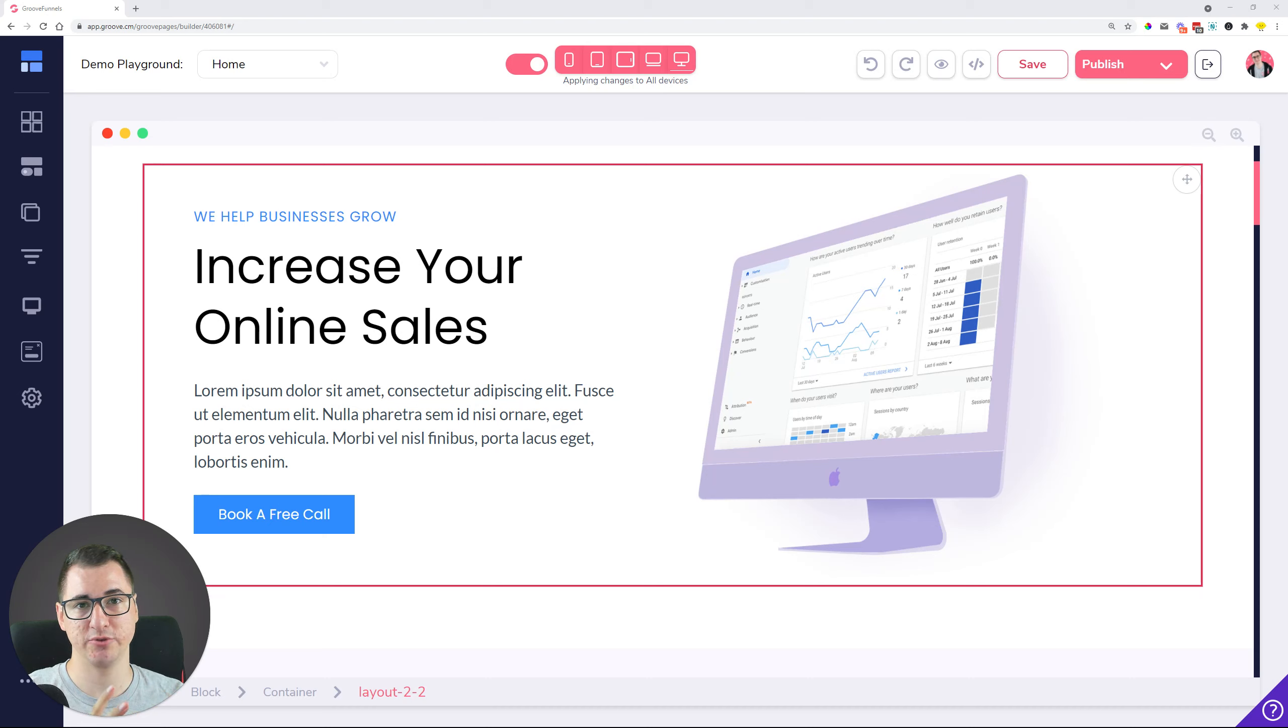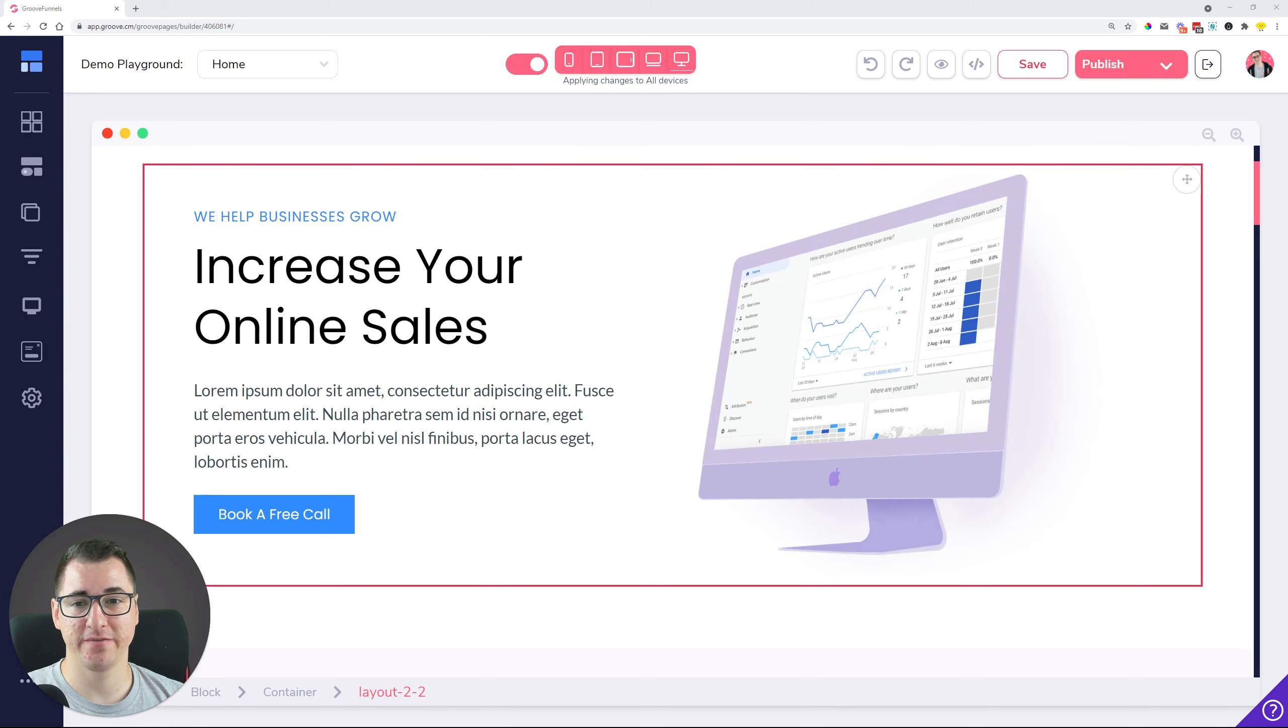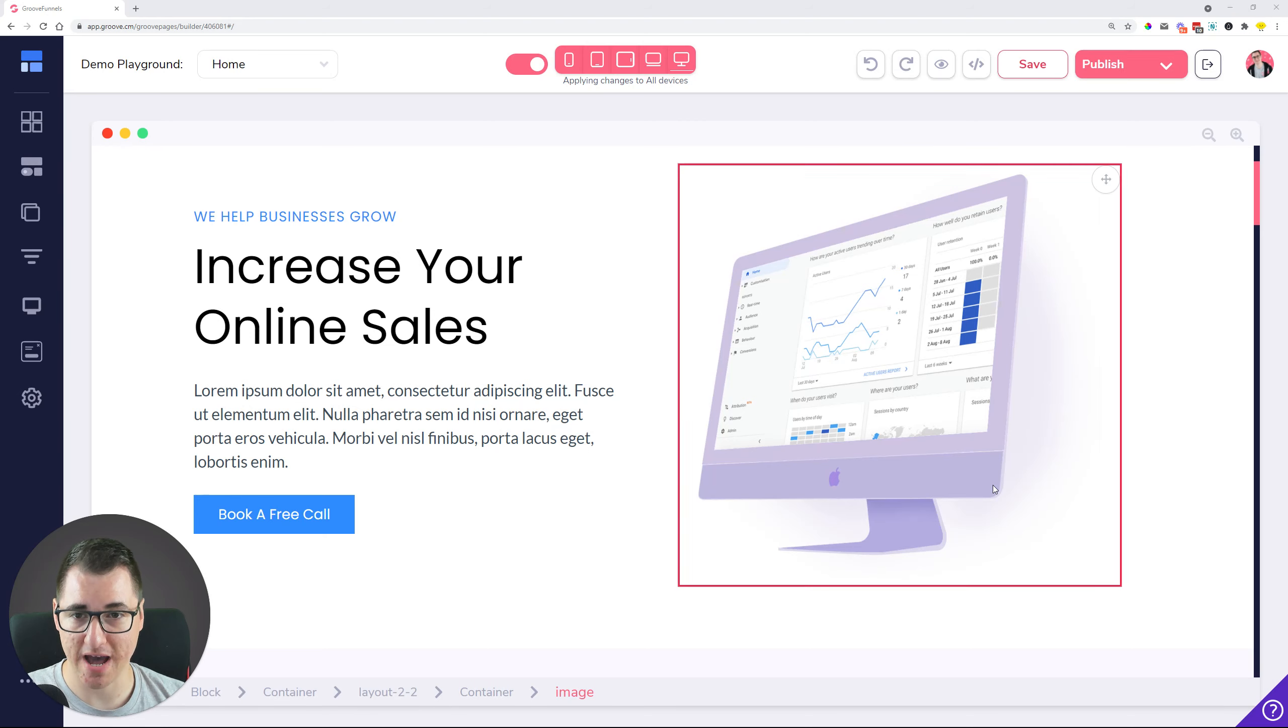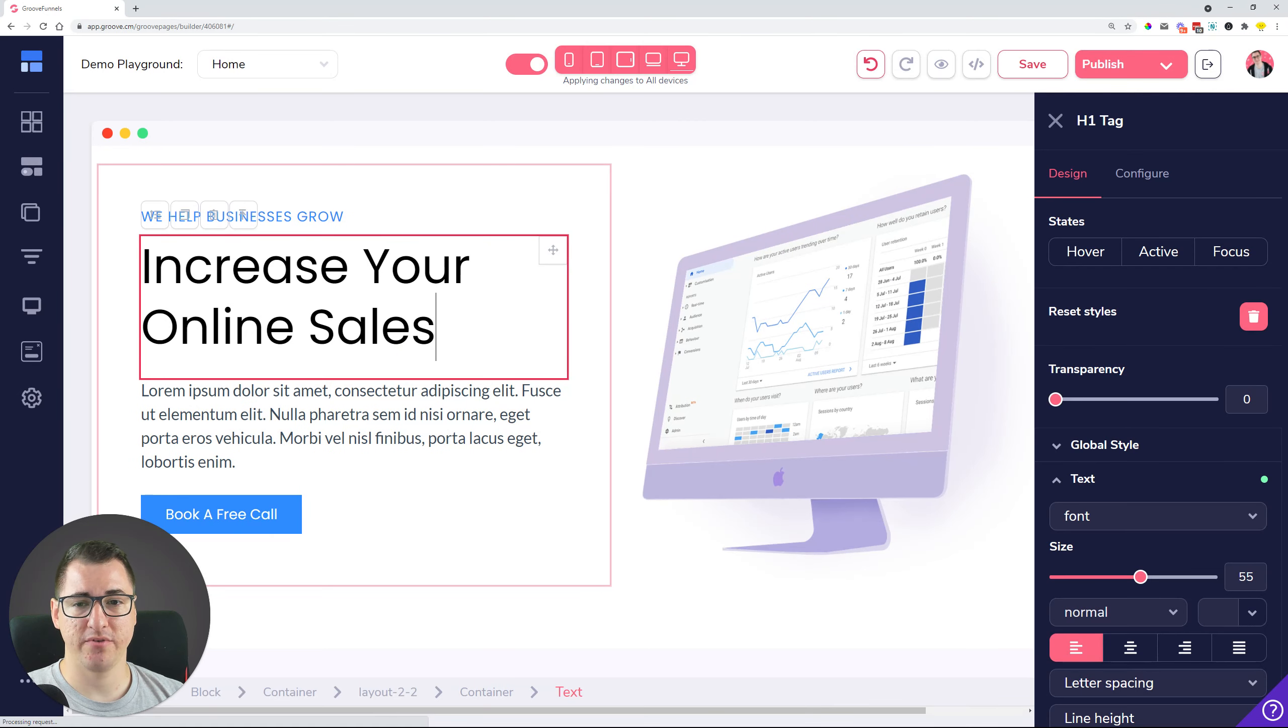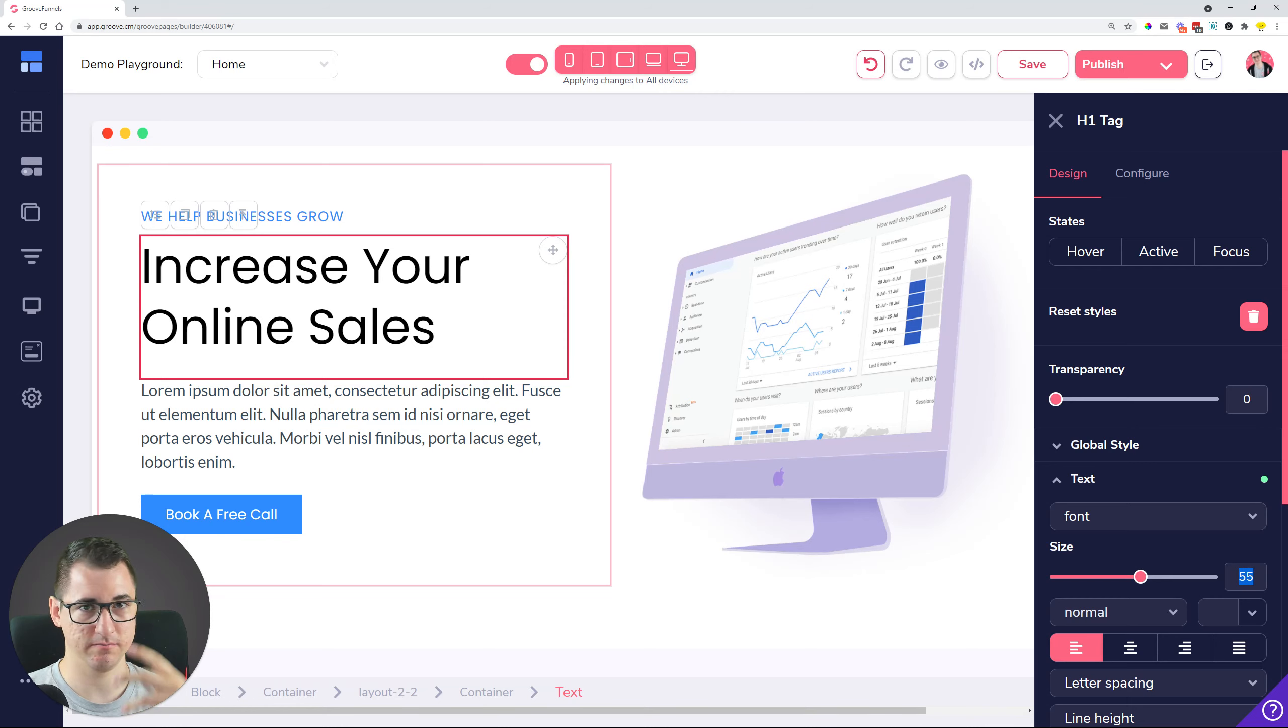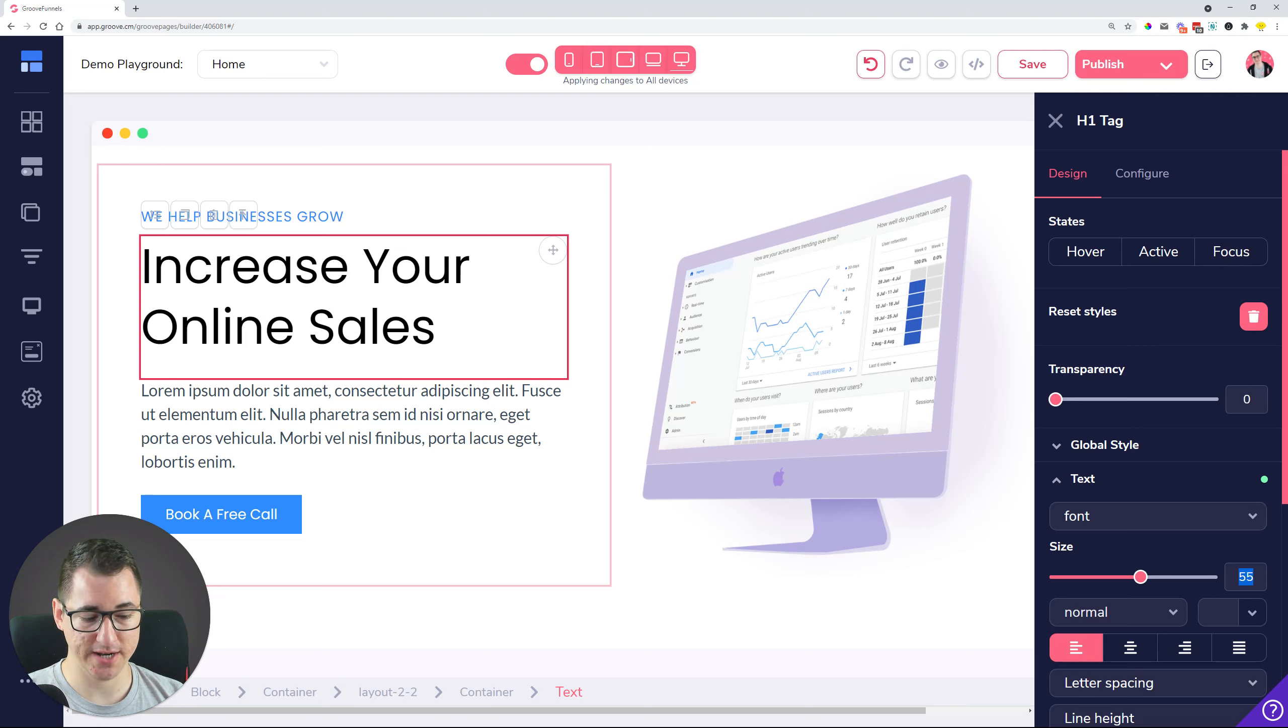You guys reported the majority of these, so these are going to make a lot of you happy. Starting from the smaller ones, if you were resizing the text and you decided to type in the number of the size you want to have for your text, for example let's just type in 70...